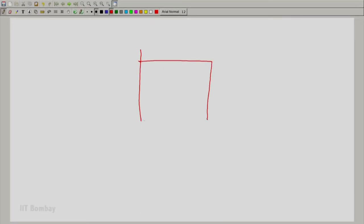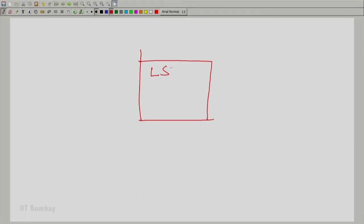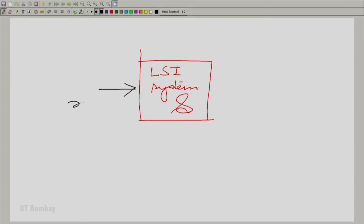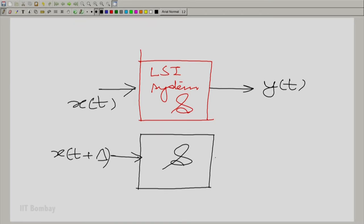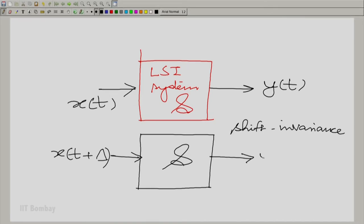I have this linear shift invariant system — let me call it S — and I have given it an input x(t), which produces an output y(t). Now, step by step: I will take the same S and give it x(t + δ), and invoke the shift invariance of the system to conclude that the output would be y(t + δ).